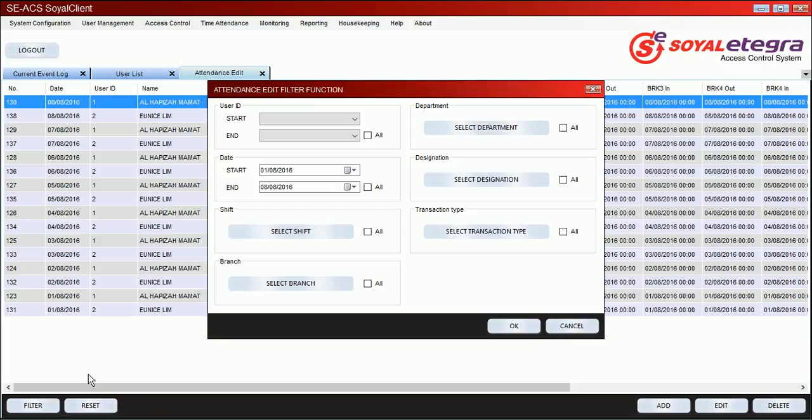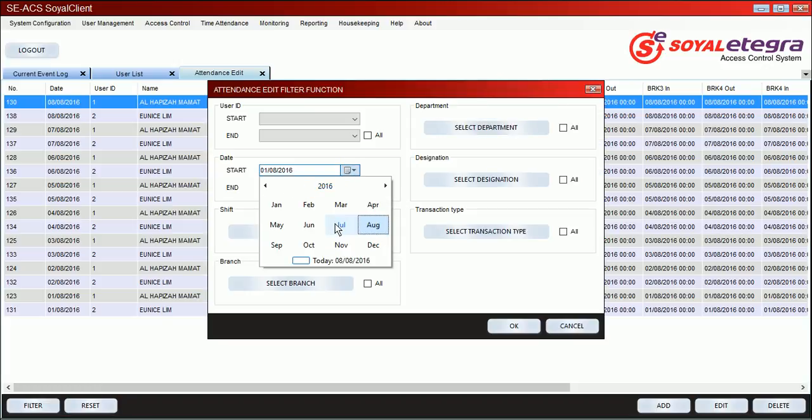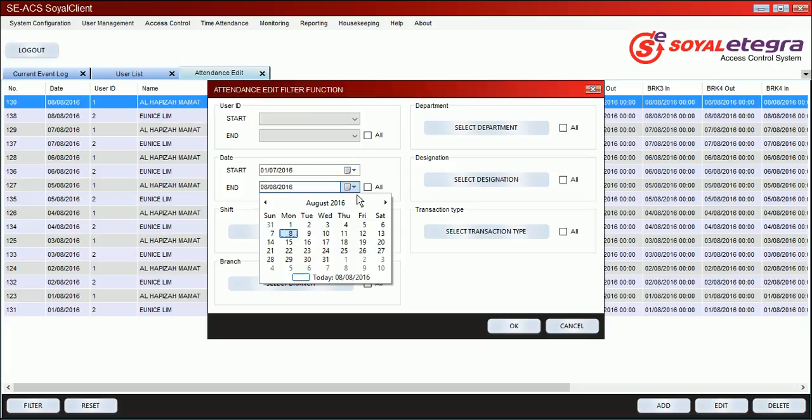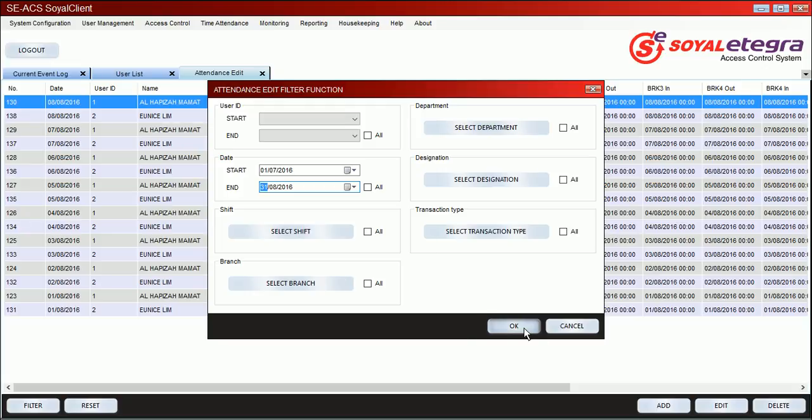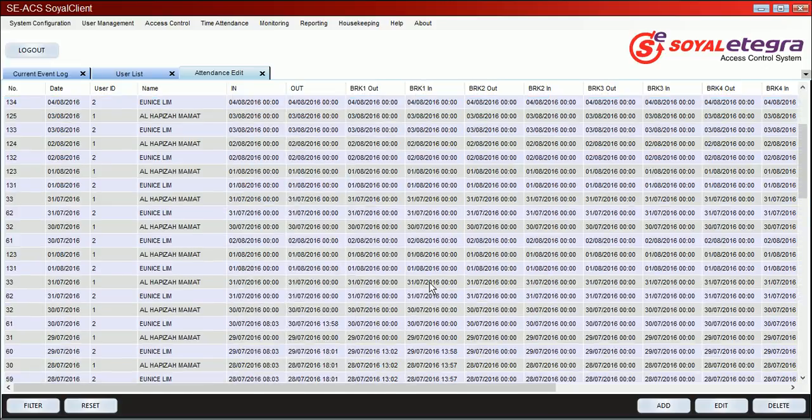Just filter which state or which one you want to edit your attendance. Let's say you want to edit your attendance for July. You can select shift, click all, user, click all, paste all, user address, paste all, department, just click all, registration, paste all, and the session type, paste all, just click ok.